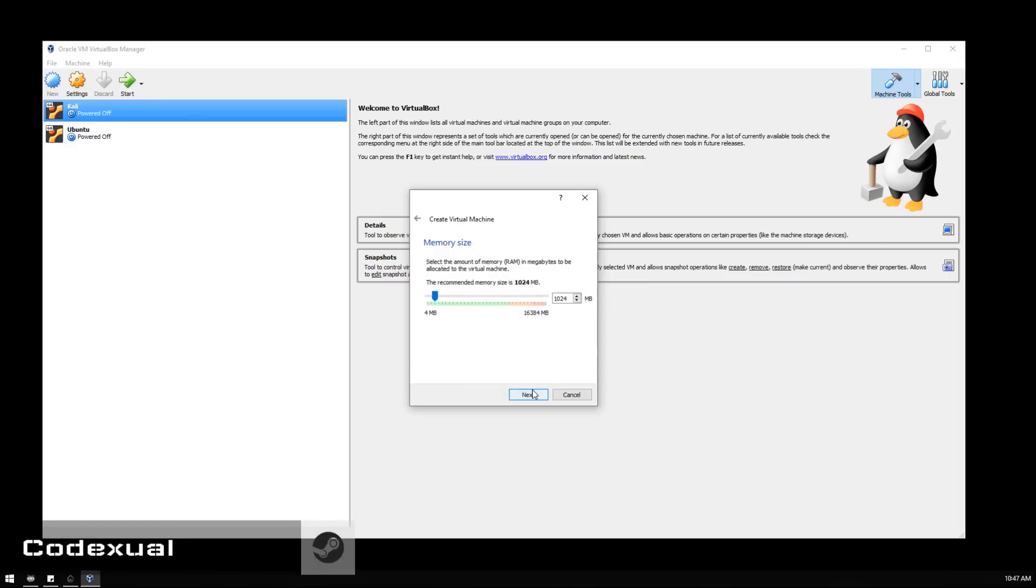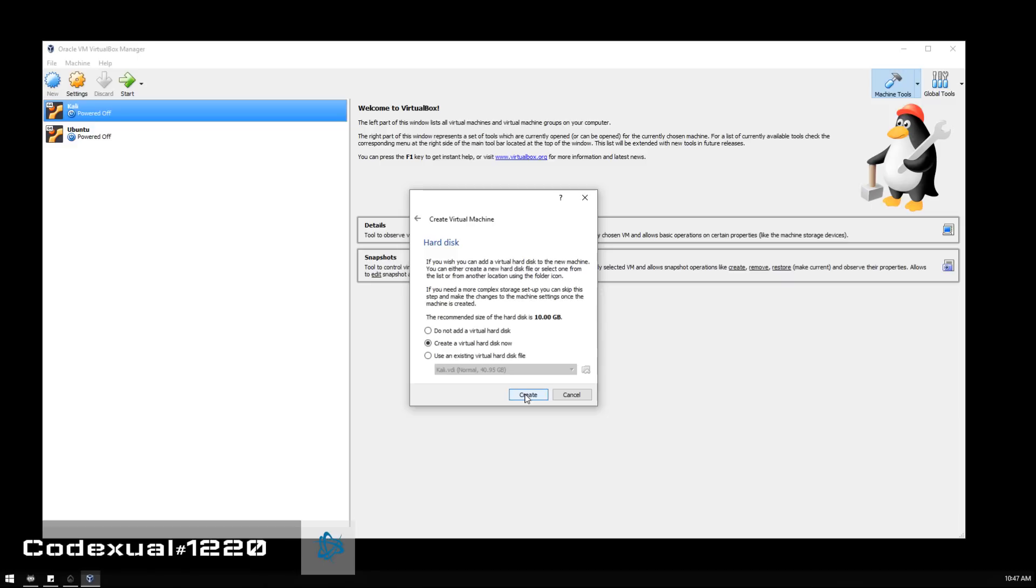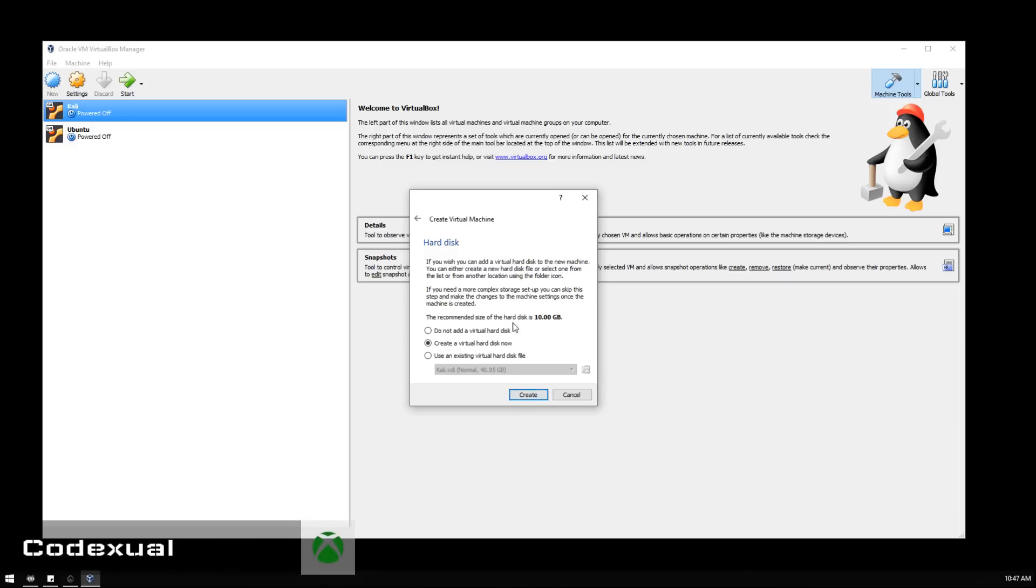Then it asks how much RAM do you want to give it. I'm going to give it at least four gigs of RAM and hit Next.